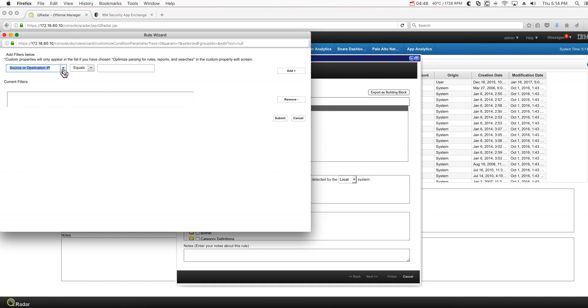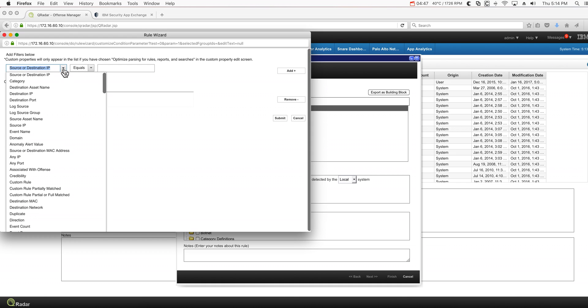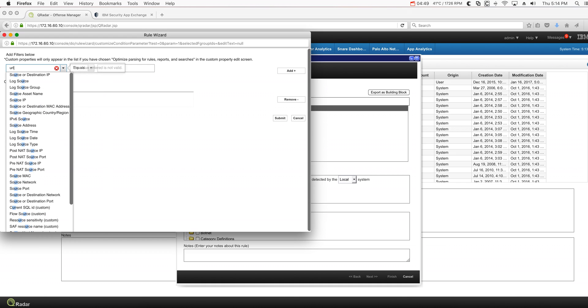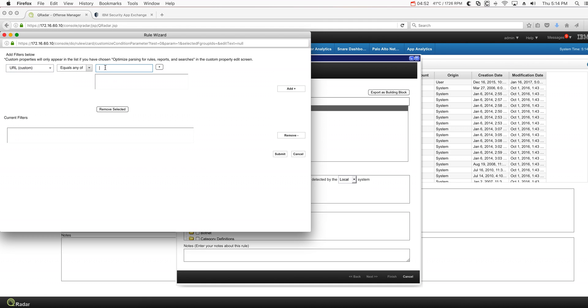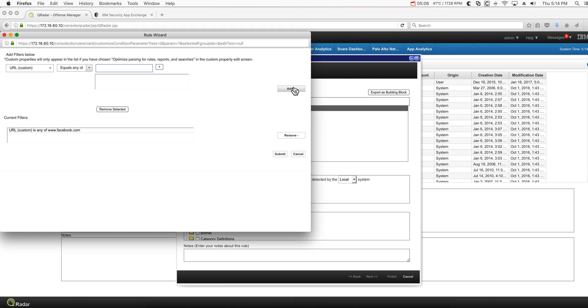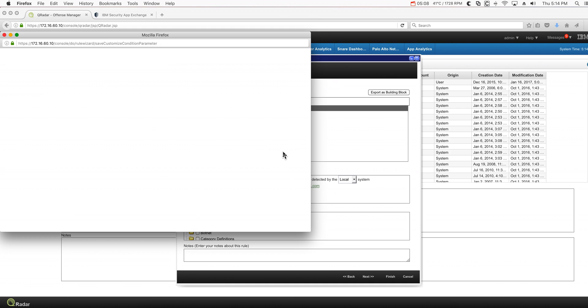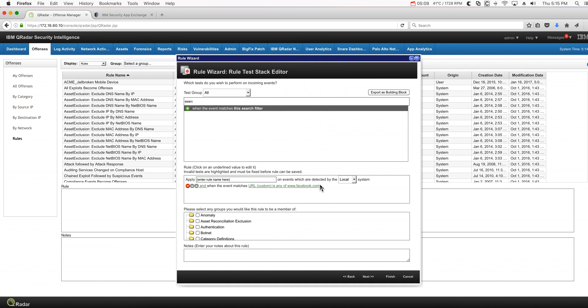I go here and type URL, it's equal of any, and I'm going to put www.facebook.com. I add that filter and I submit it. I have my rule already ready to be tested.